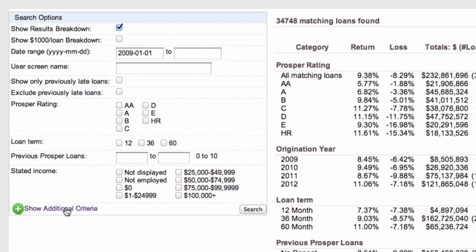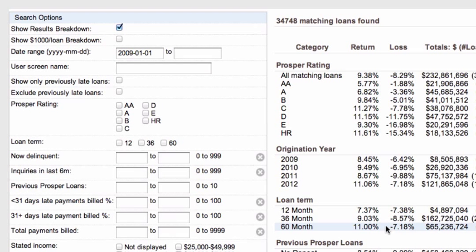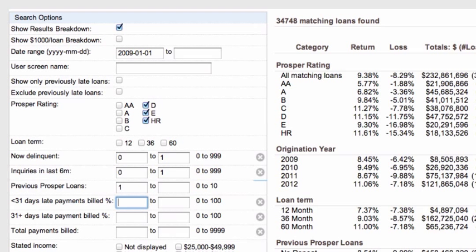I'm going to check: now delinquent inquiries in the last six months, total payments billed, late payments less than 31 days, and late payments 31-plus. This is a filter I developed on Lend Stats, which is no longer available for Prosper investors. First, I choose D, E, and HR loan grades. I allow zero to one delinquencies, zero to one inquiries, and I require one previous Prosper loan since I'm looking at repeat borrowers only. I'll accept up to 10% of payments being a little bit late, zero payments 31 days late, and I want at least 12 total payments billed for a decent payment history.